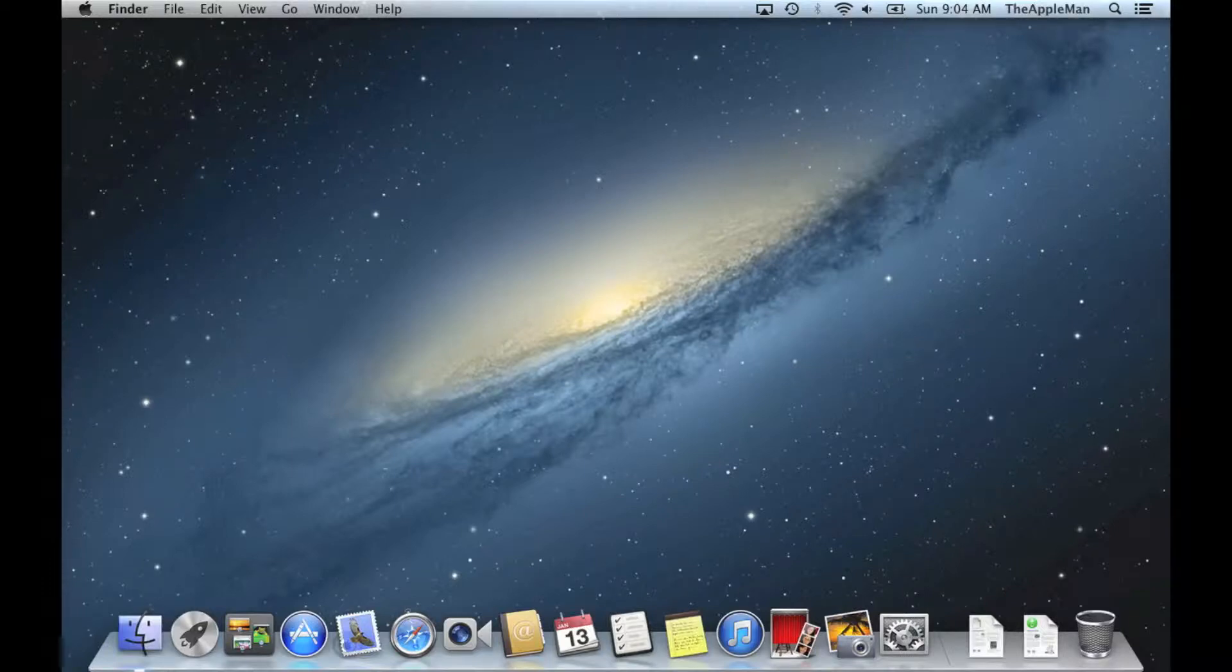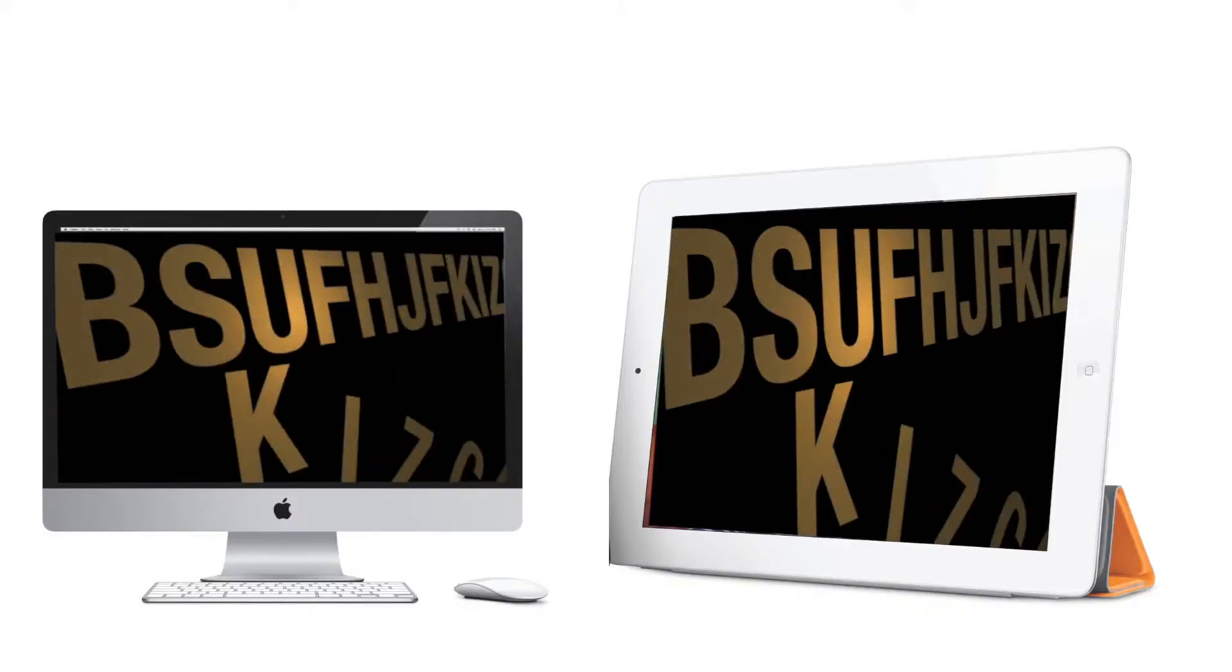Hi, it's the Apple Man, and today I'm going to teach you how to turn your desktop from this into this.